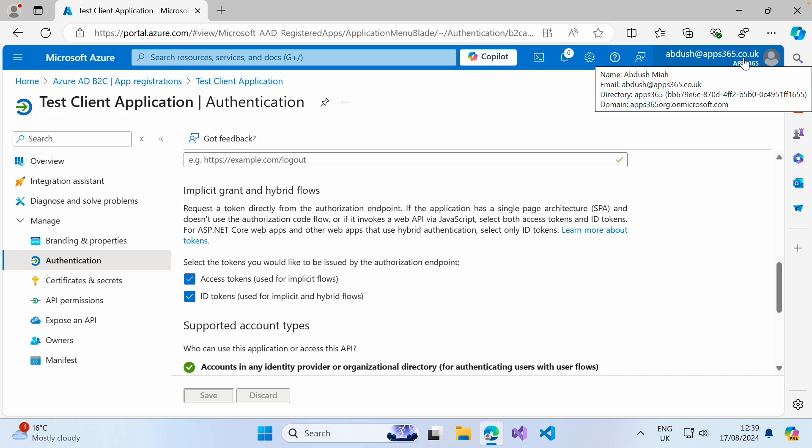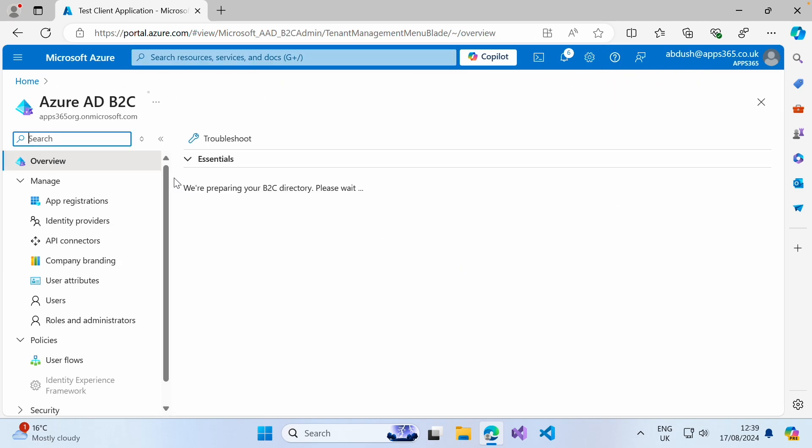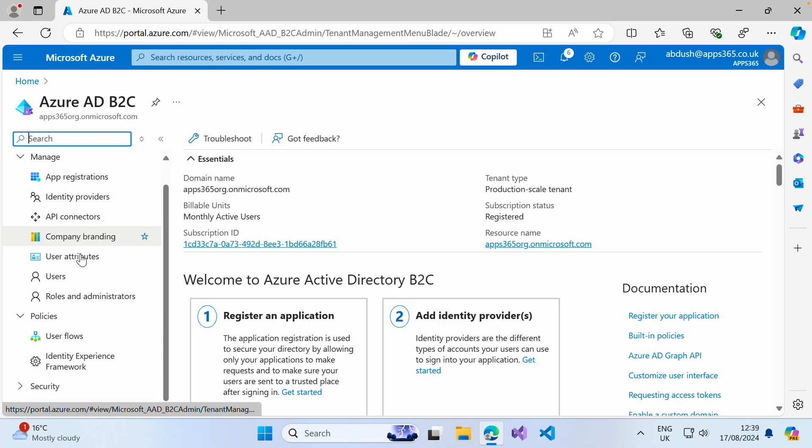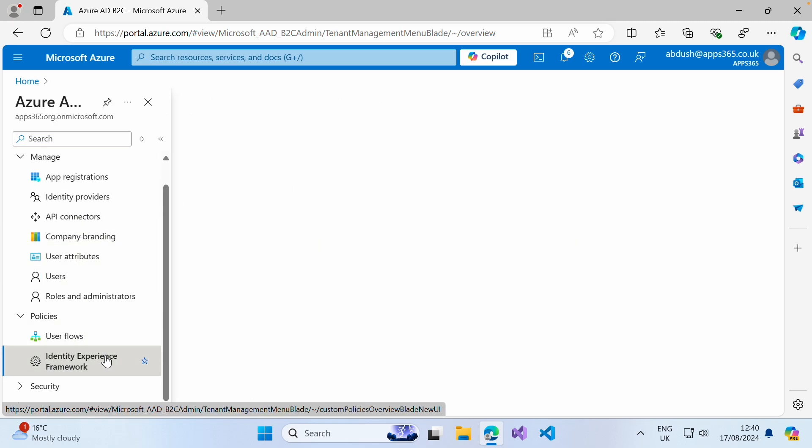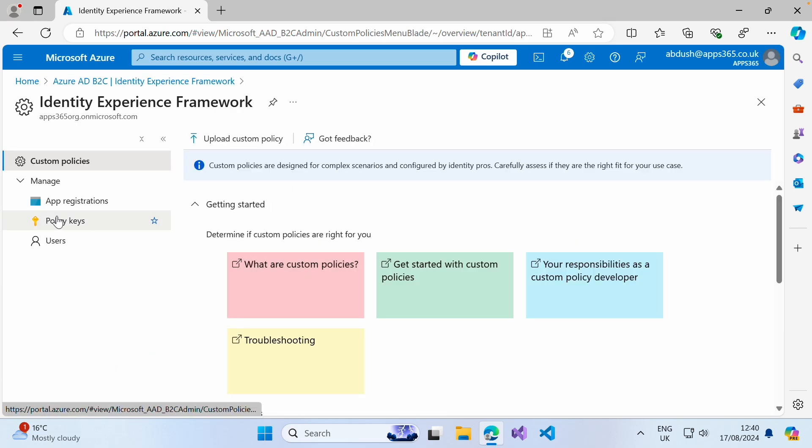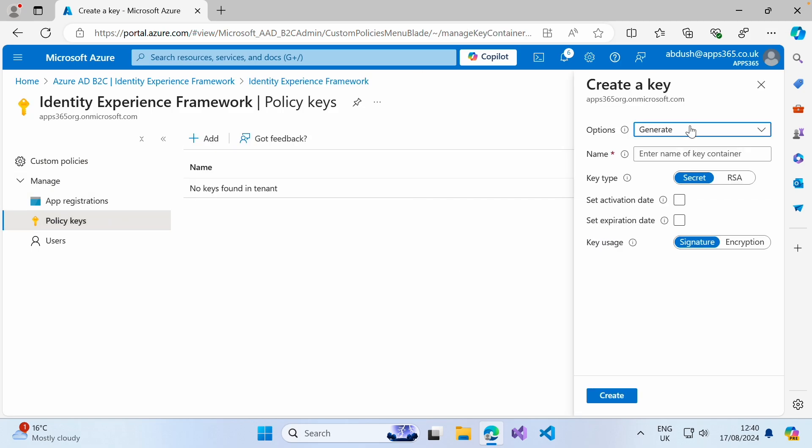Again, within your B2C directory, search for your B2C. You want to then go into identity experience framework, go into policy keys and click on add.